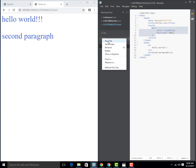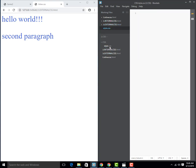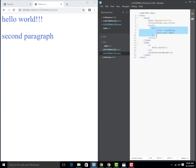Inside this folder, create a new file called style.css. The .css extension means this is a CSS file. Now let's take the styling from the HTML file and move it into this external CSS file.